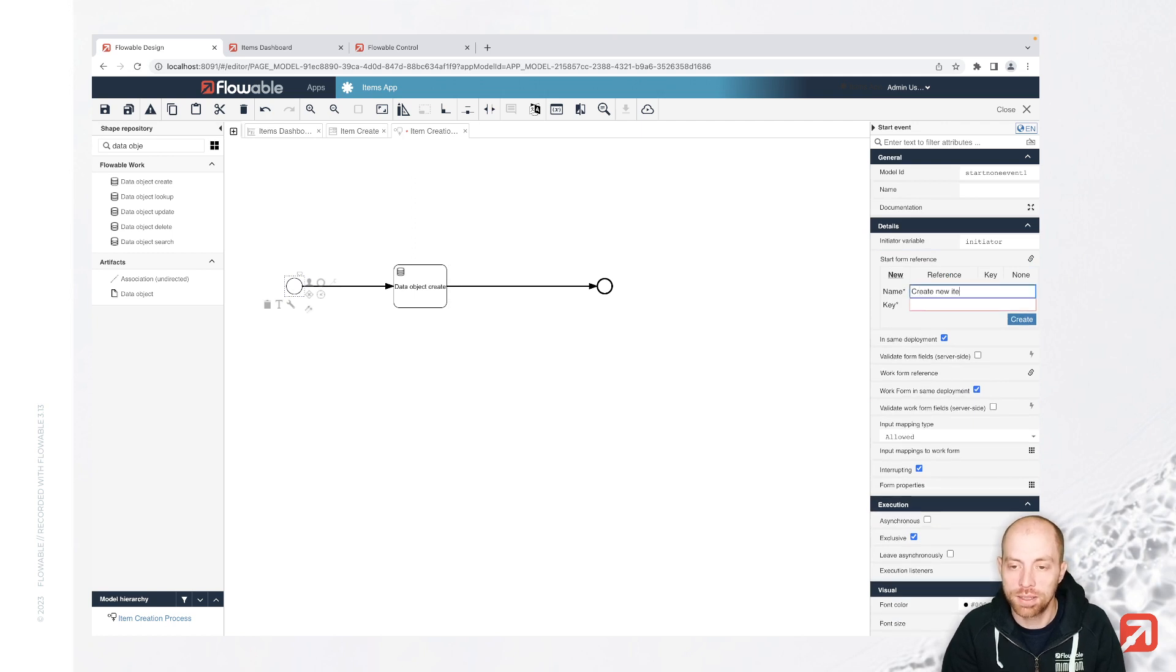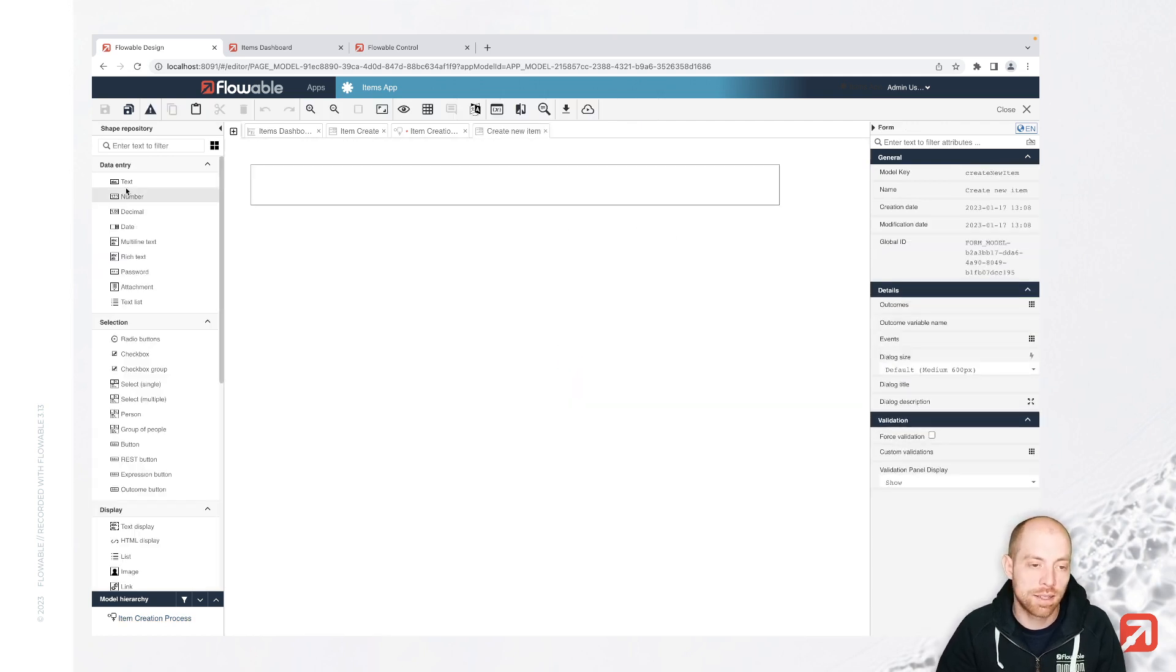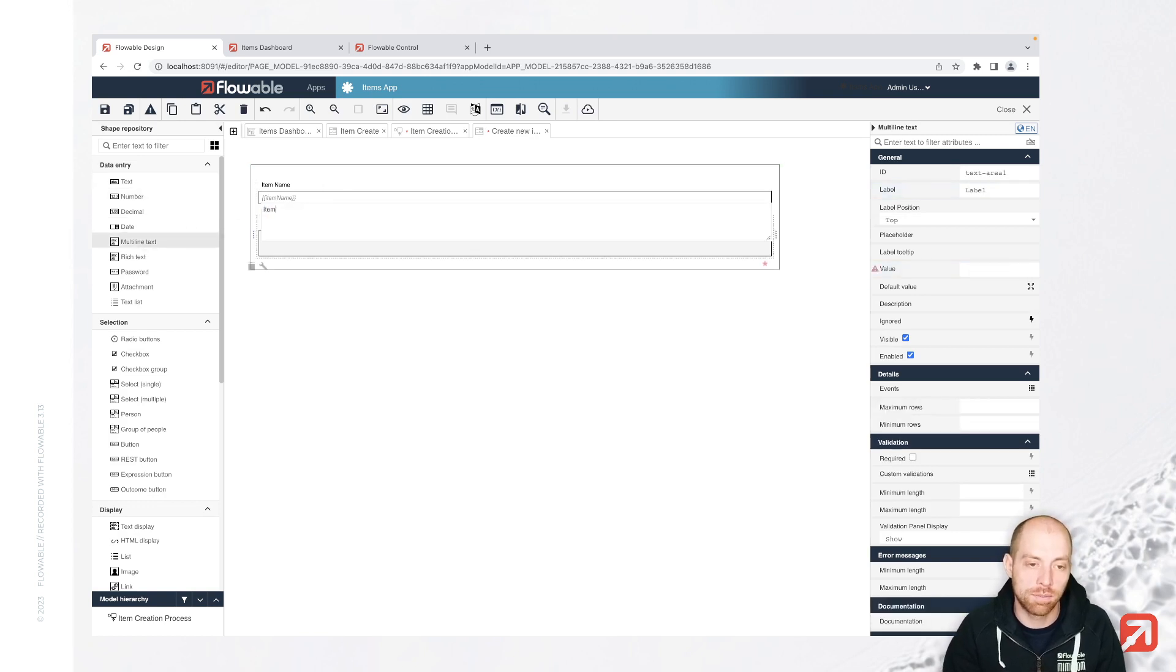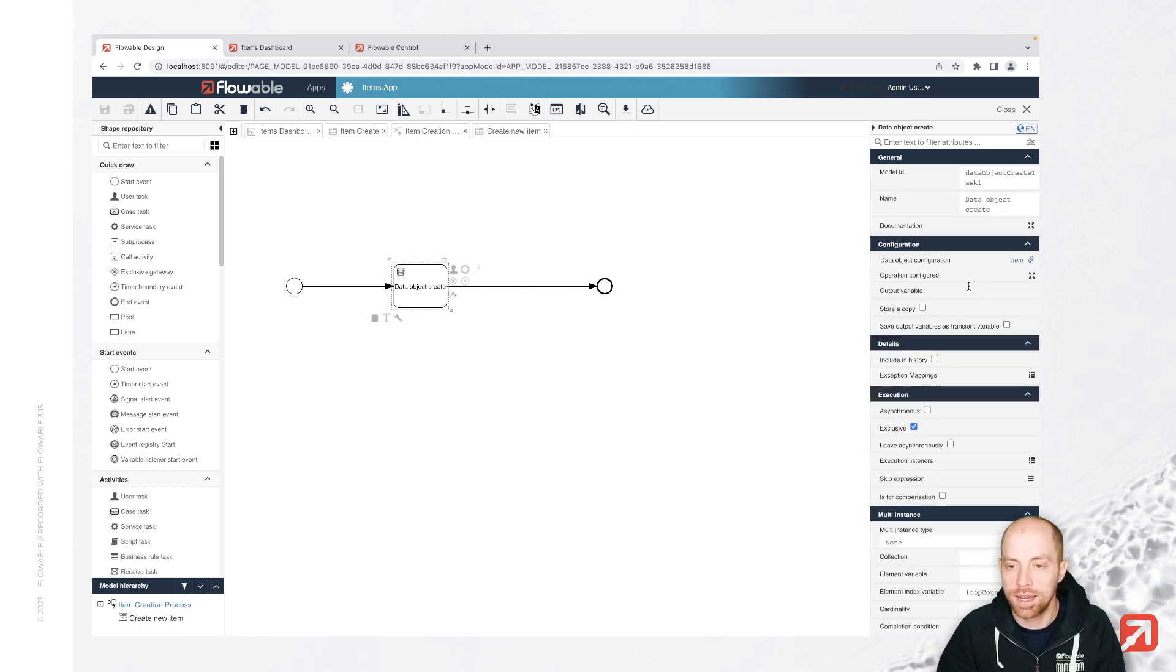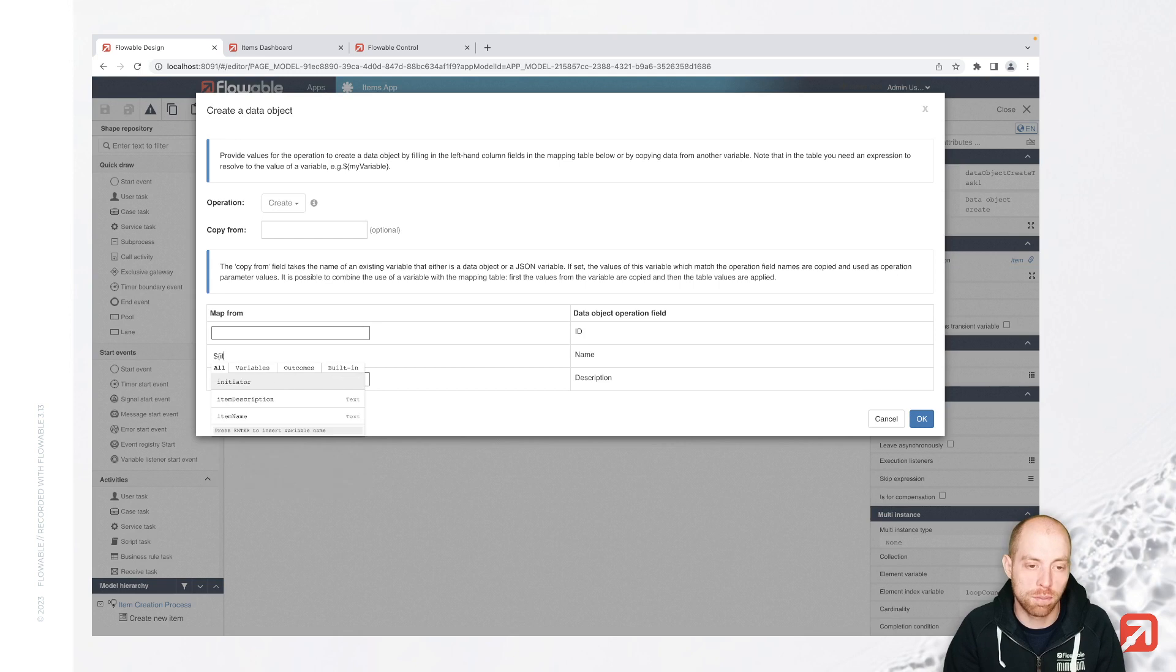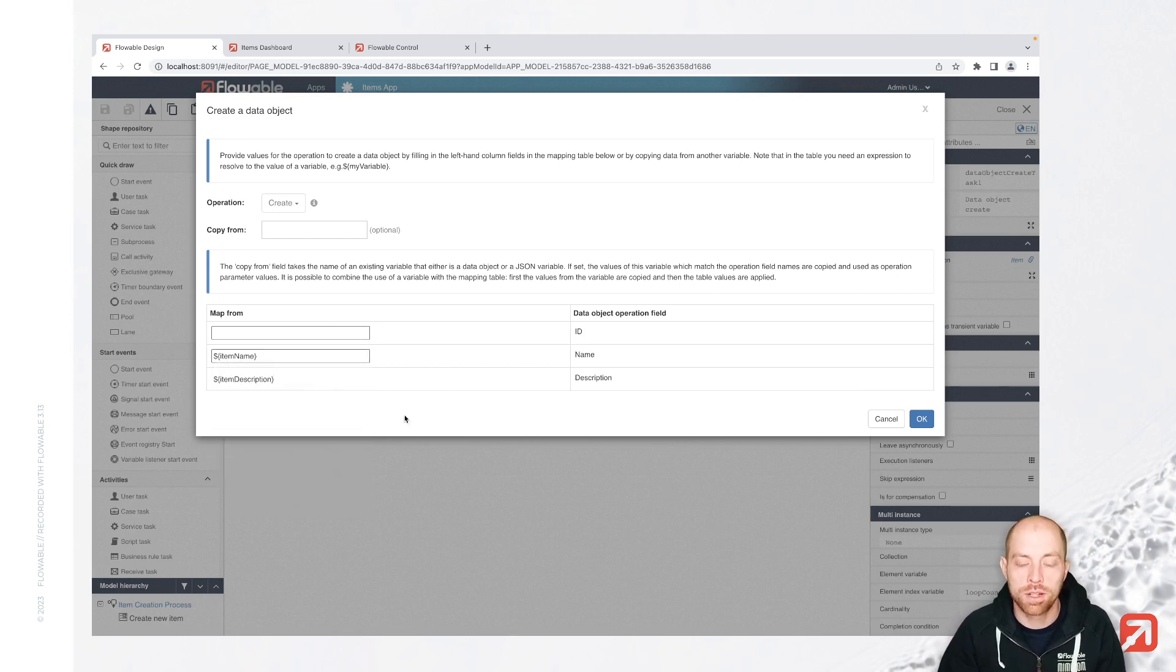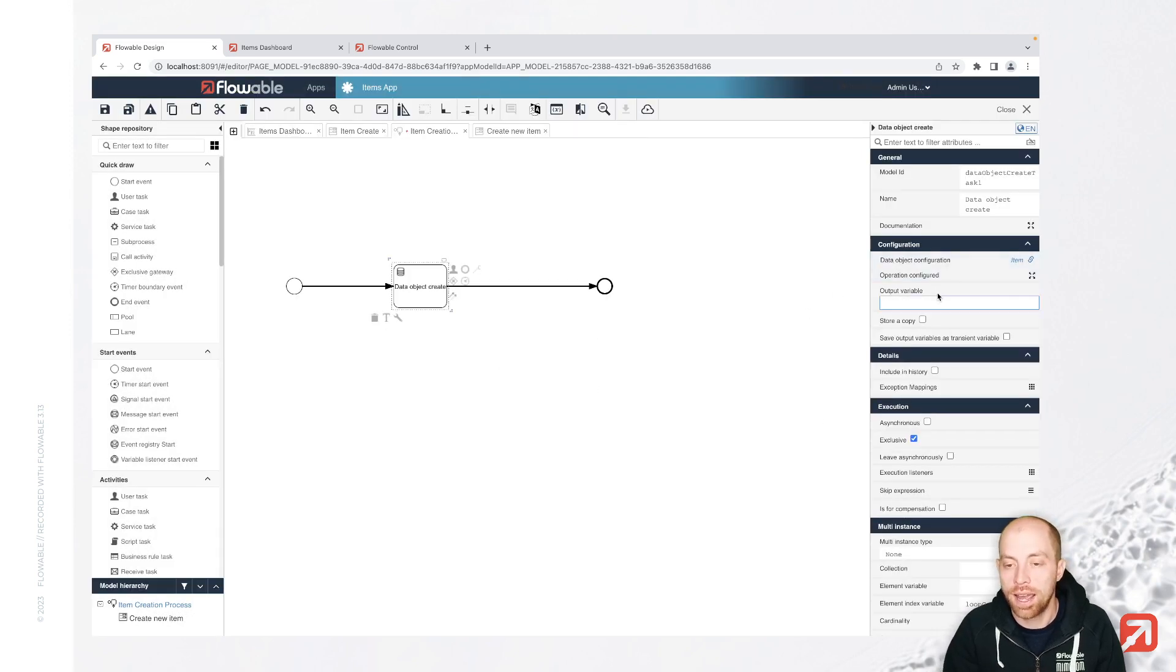I am going to create a new start form, create new item. And in this start form, I am going to then say I have now the name. So that's my item name and I am going to add an item text or description to be more specific, which is a multi-line text. And I say in here that I am using those to provide them to my REST endpoint. So I have here the item name and here the item description, which I would like to use basically to send them to the server.